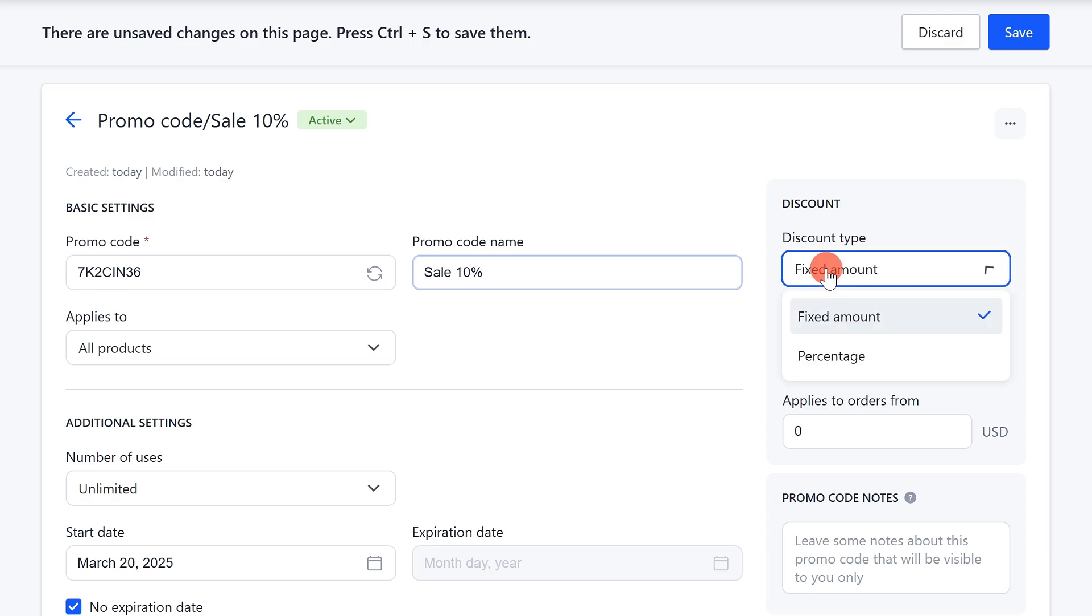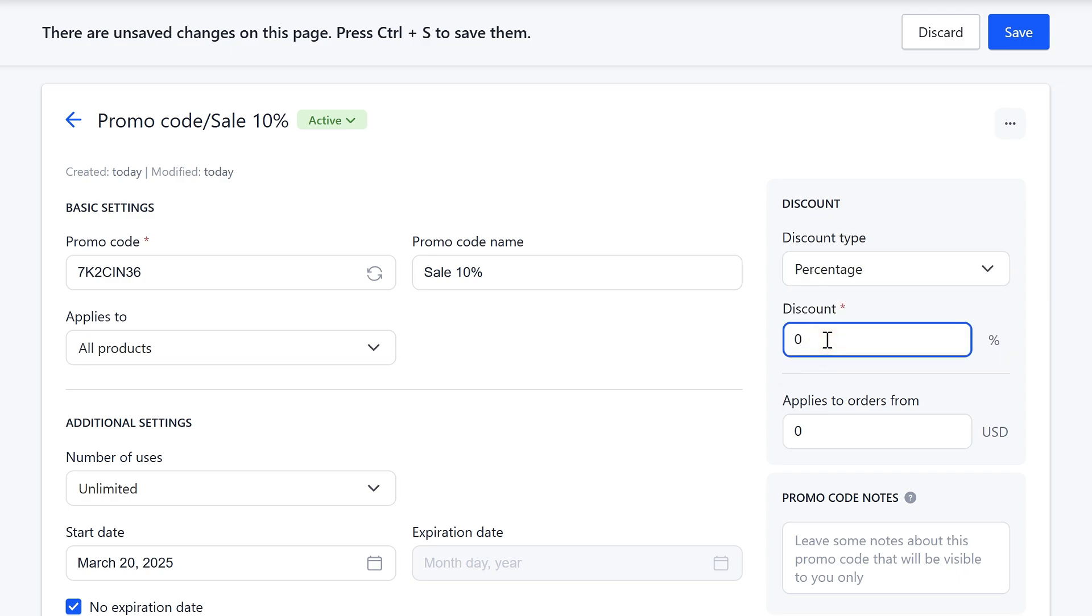In the discount type dropdown, choose either fixed amount or percentage. Enter the discount amount in the corresponding field, which can be a specific sum or a percentage depending on your choice in the previous item.